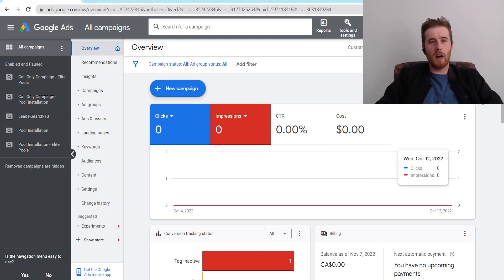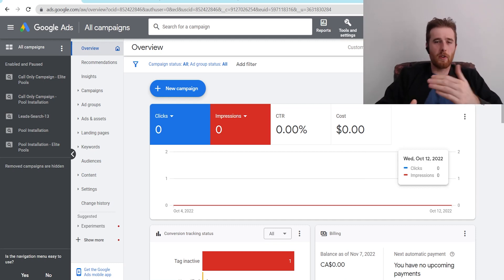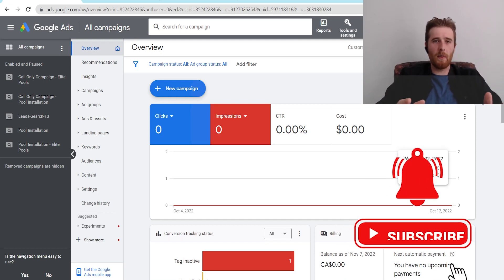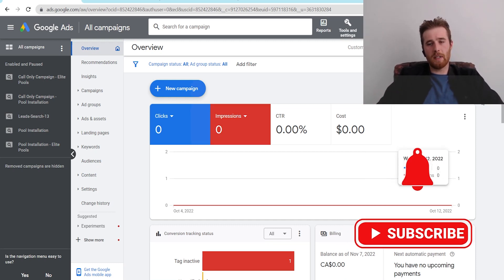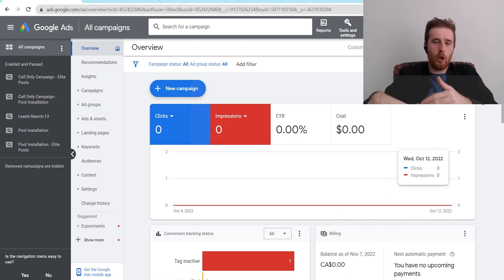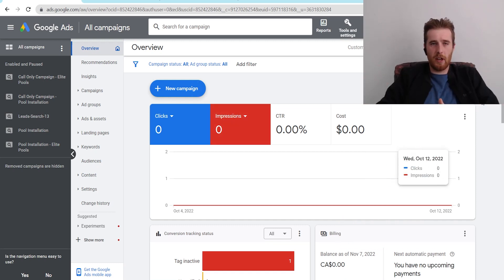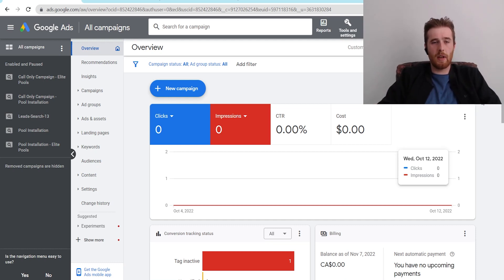Hey, it's Matt from Trisman Digital Marketing. In today's video, I'm going to walk you through Maximize Conversions vs. Target CPA. I'm going to go over what they are, what the difference is, and really how you should apply this in your account and actually how to set it up inside your account.